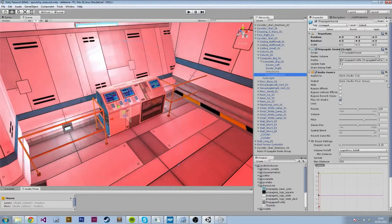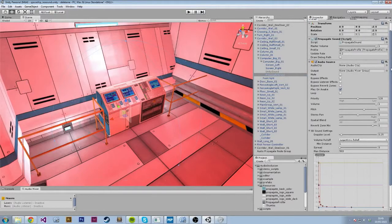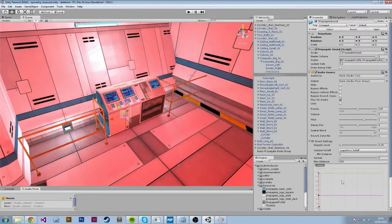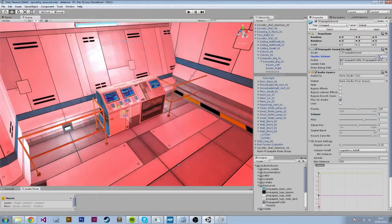The Propagate Sound object has your regular Unity Audio Source and your regular Audio Low Pass Filter. The only thing different is this Propagate Sound component up top. I'm just going to go through what each of these fields do. The master volume controls the volume of the audio source. You're going to want to use this instead of the volume in the audio source itself, because the Propagate Sound component overrides that.